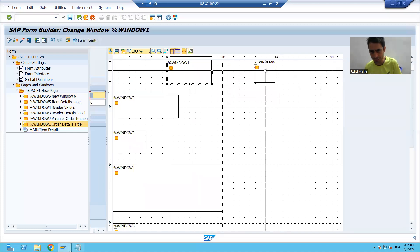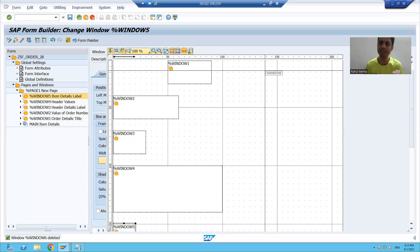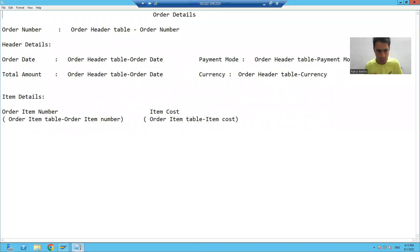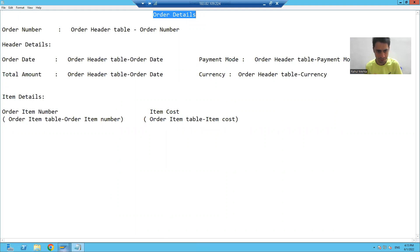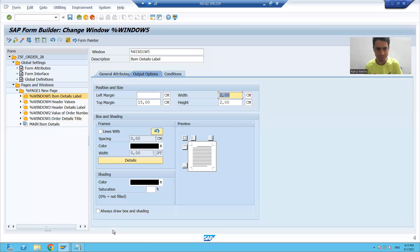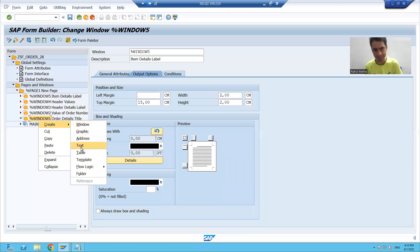I'll just delete this extra window which we created. Now we will go for the next step. In the first window, I want to create a text which is order details. I will simply go to my smart form, right-click on the first window, and create a text.